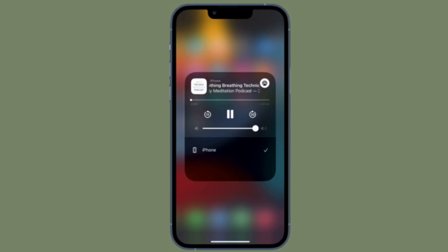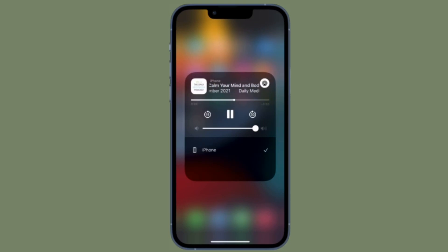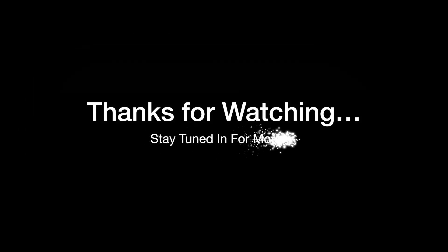That's all there is to it. These are the best tips and tricks to get rid of the music player widget from the lock screen on iPhone. Hopefully you have been able to fix the issue. If you found this video helpful, make sure to like and save it. I'll see you in the next video with more handy iOS tips. Stay safe and have a great time, bye bye!